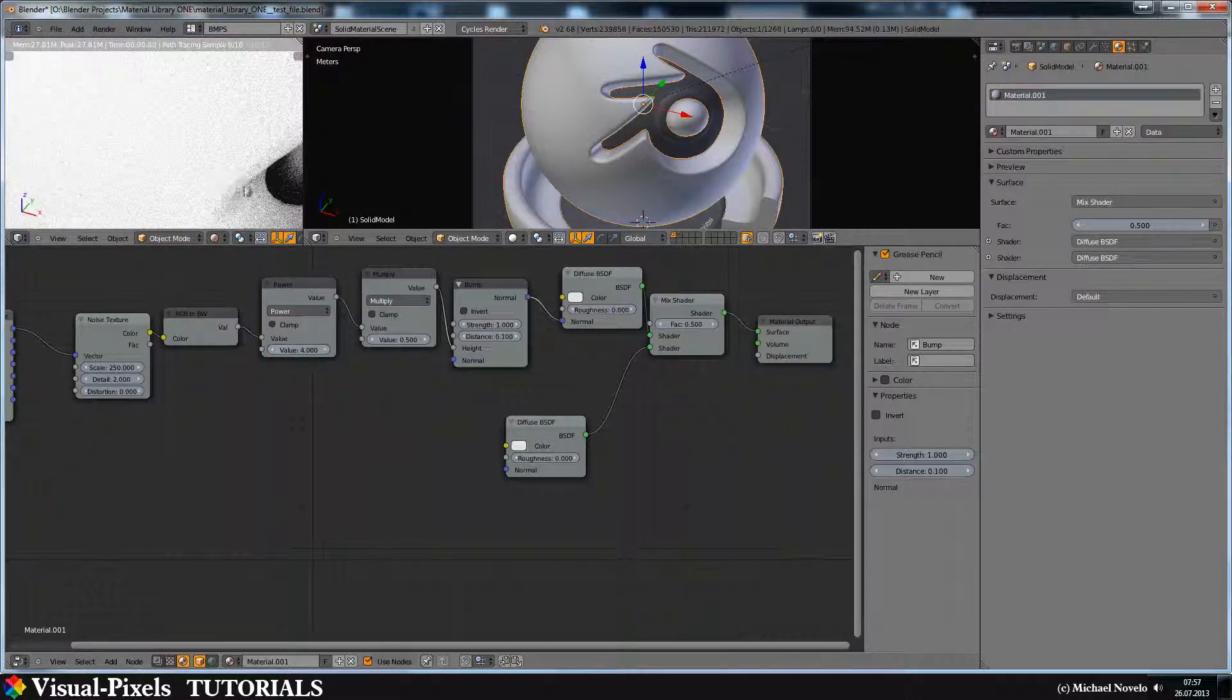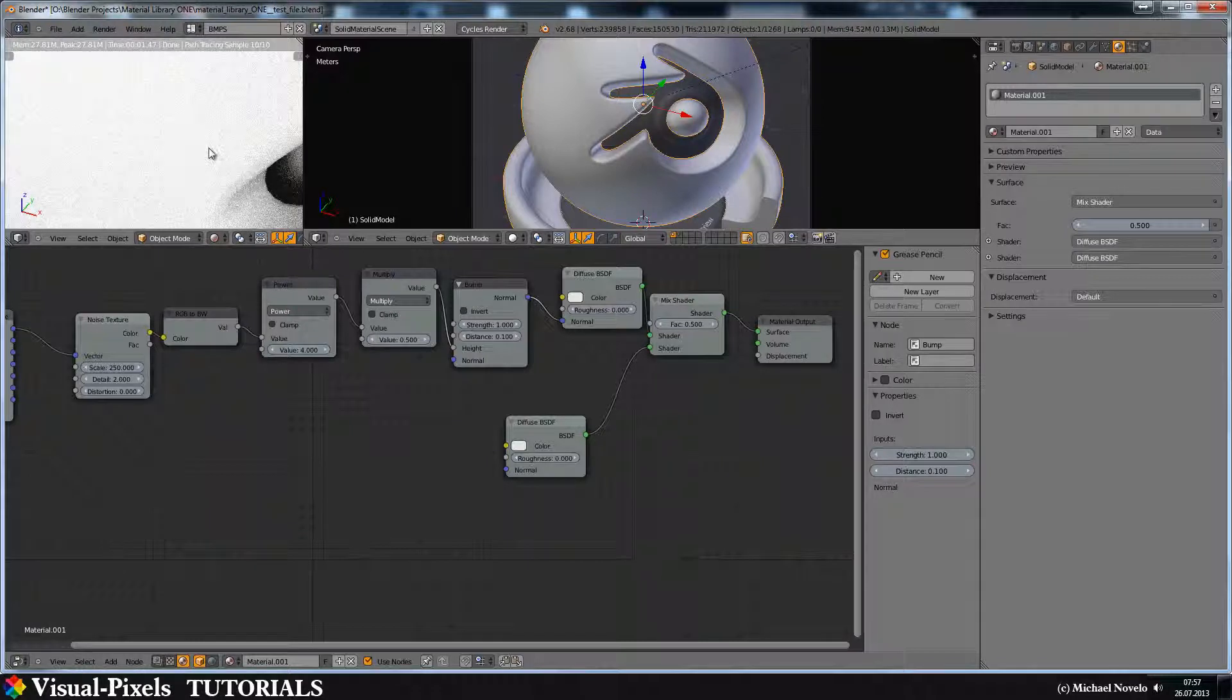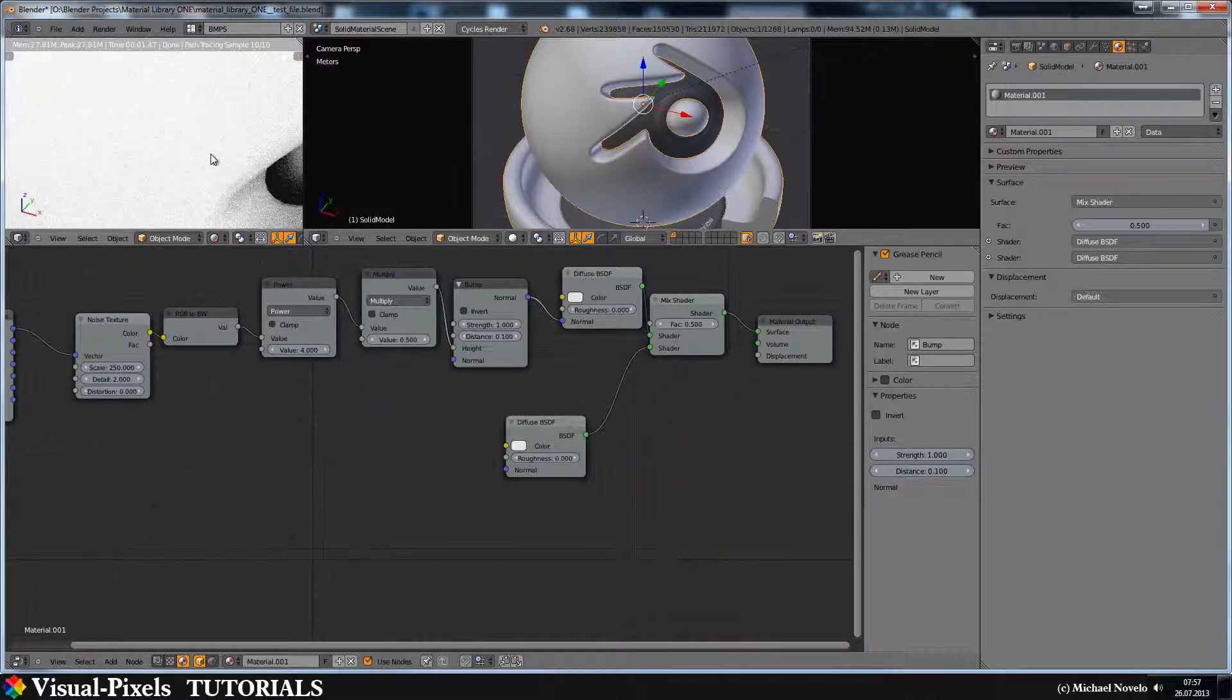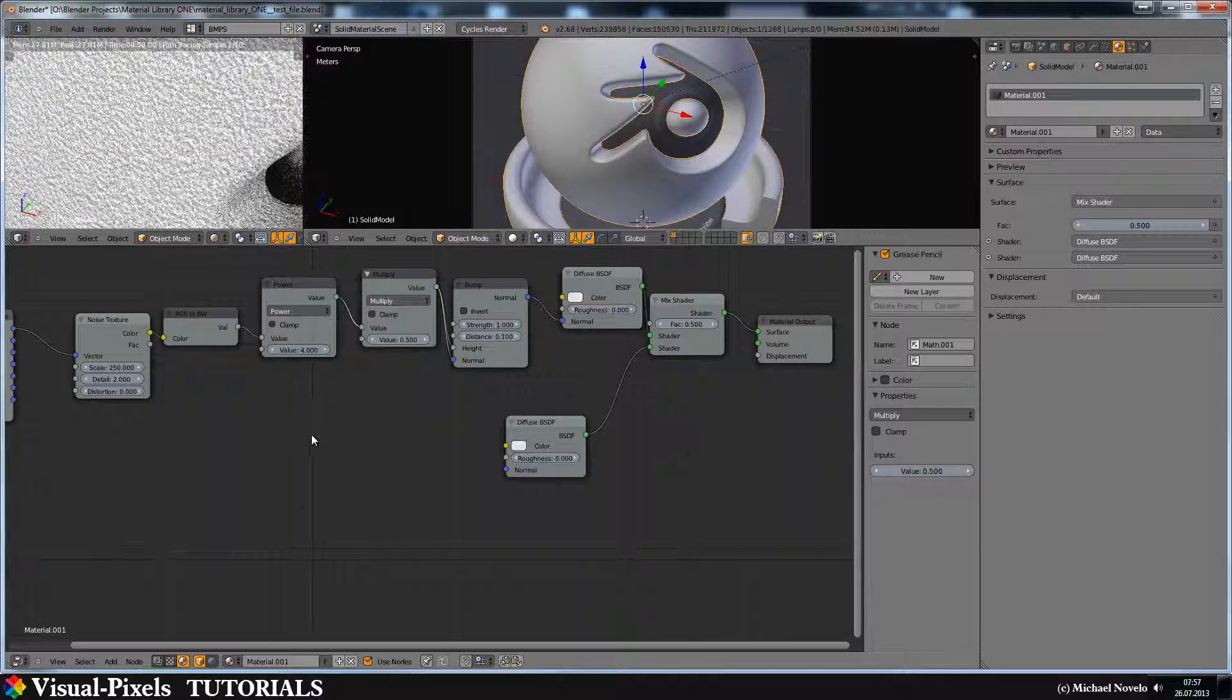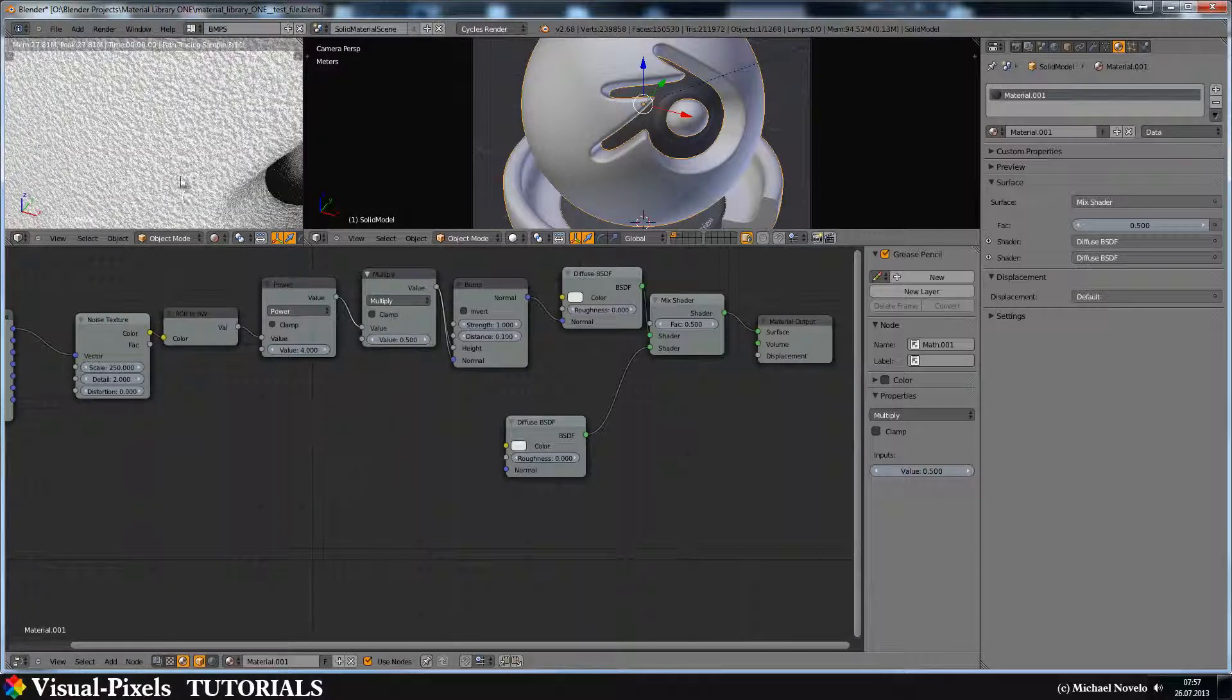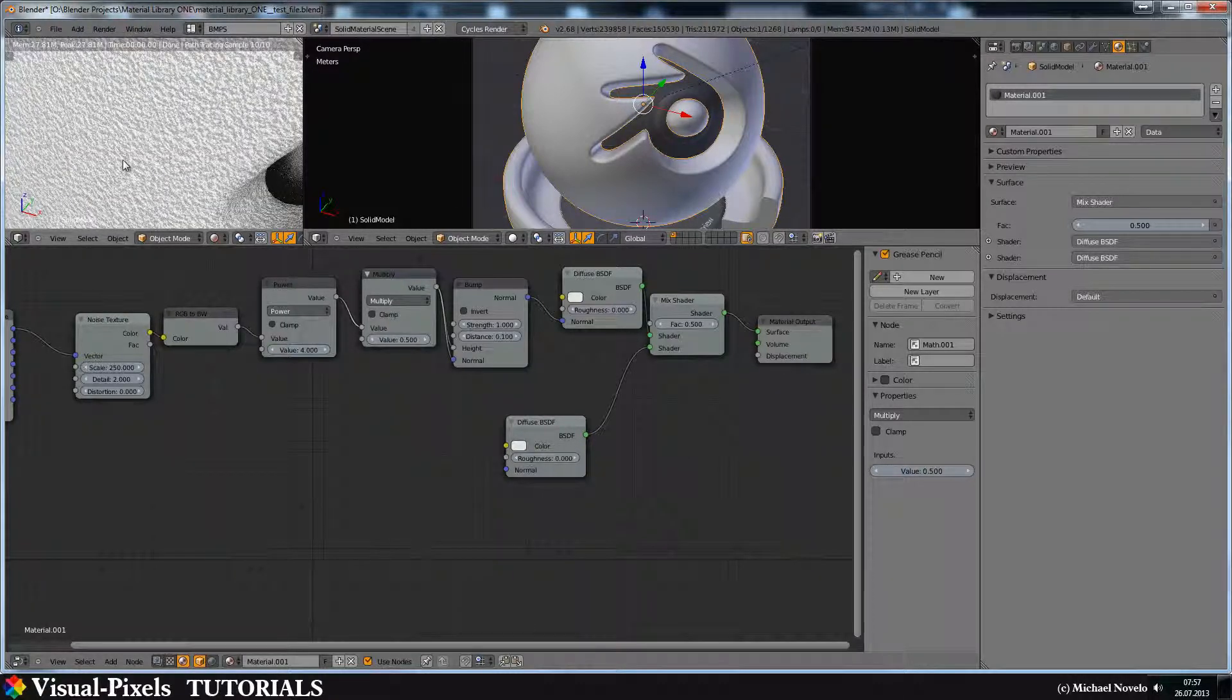Okay, it's still not strong enough, so let's just grab this value here and put it in here. And voila, there is your stucco or plaster.